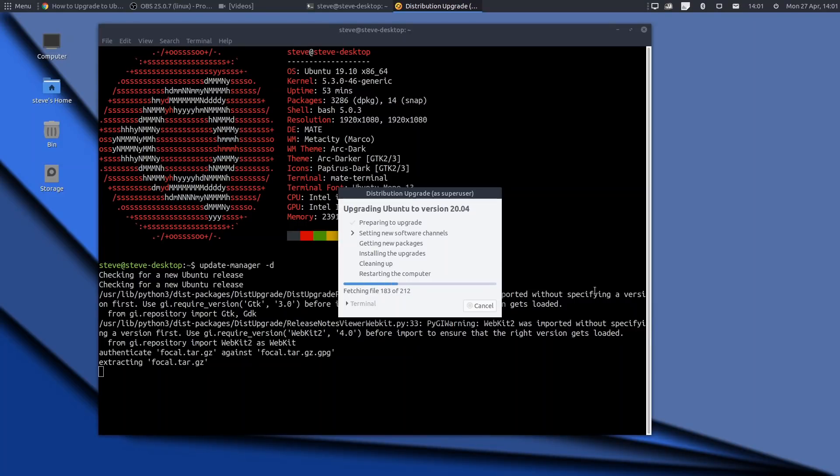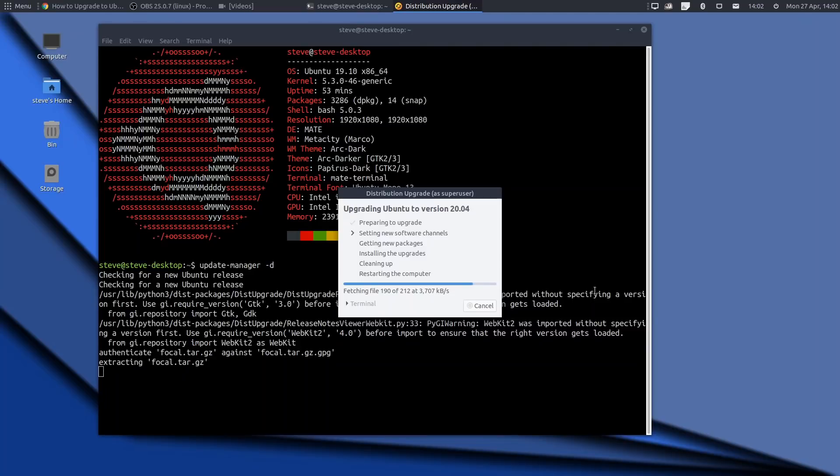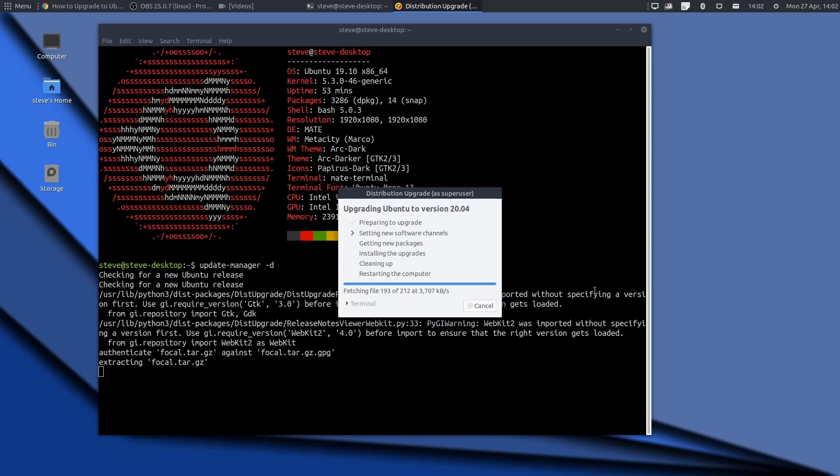So it's setting everything to Focal Fossa, and it'll then start getting new packages and installing the upgrades. I'll keep this recording going for as long as possible. I will speed it up, but we're going to get cut off at some point, so expect that. And we'll come back once it's all done.